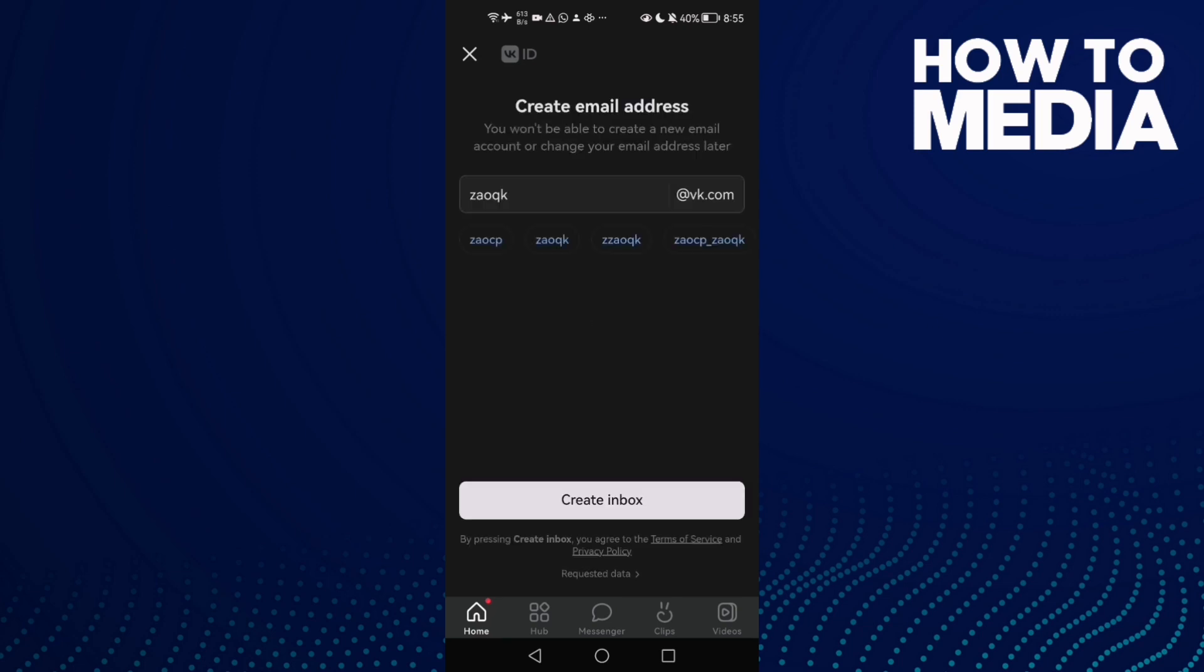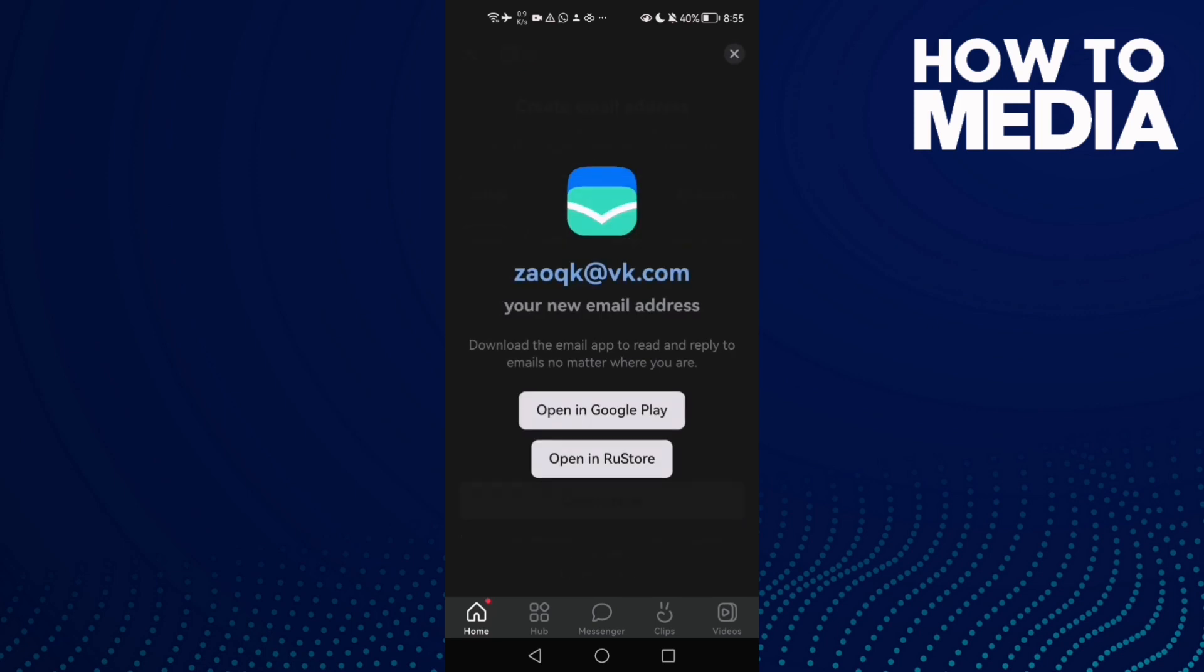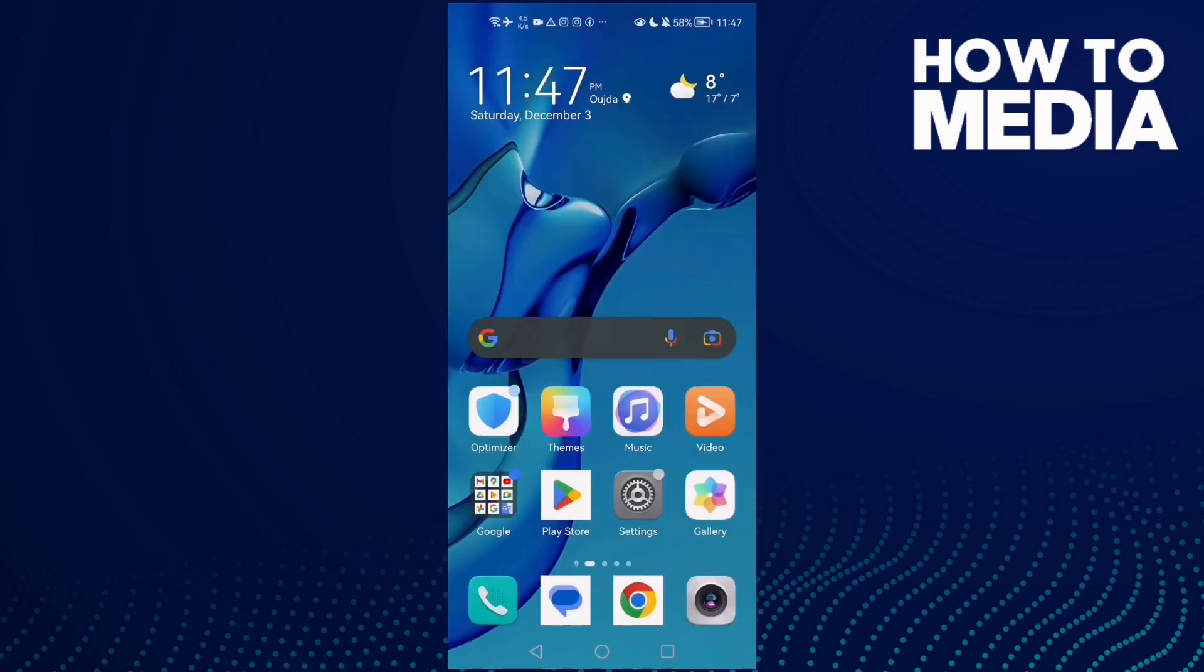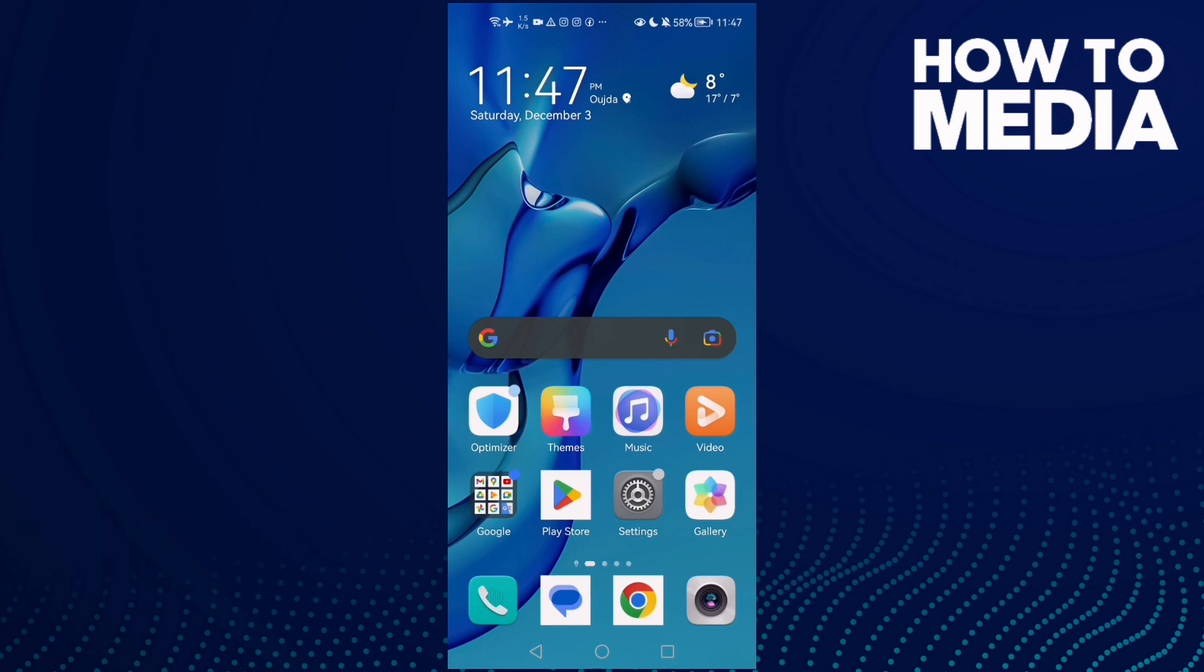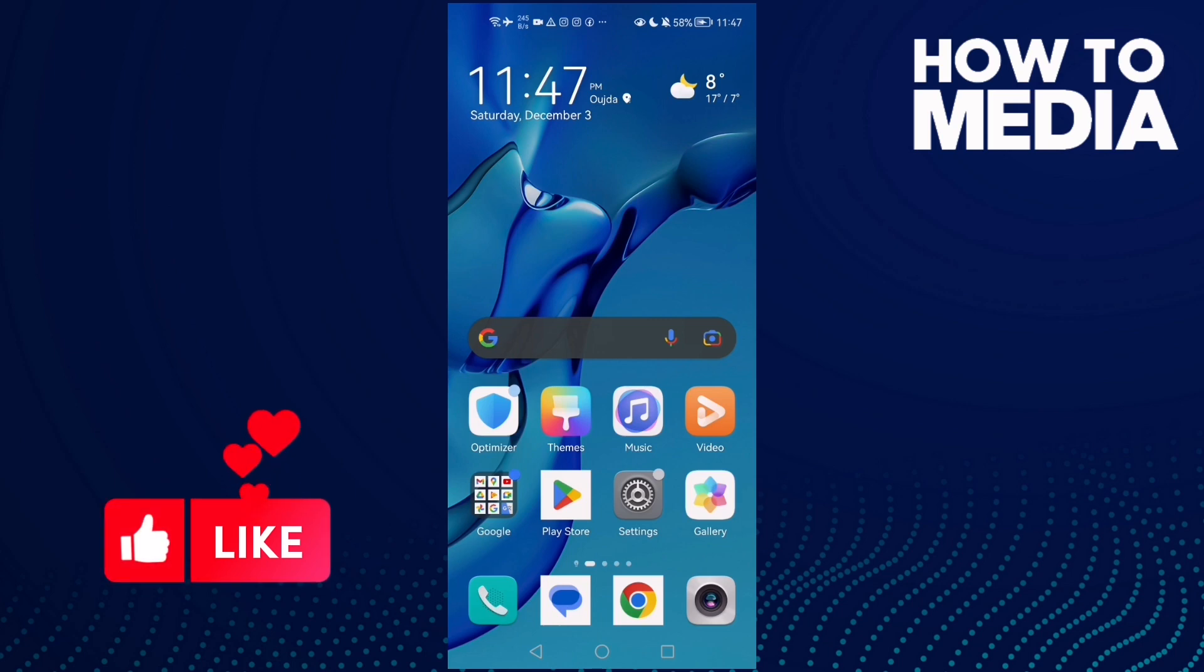Then click Create and that's it for today's video. If you like this video, please don't forget to like and subscribe. Thank you for watching until the end and see you in the next video.